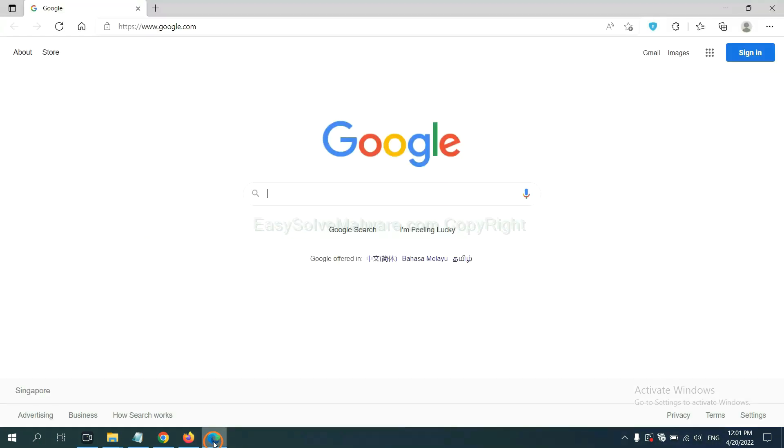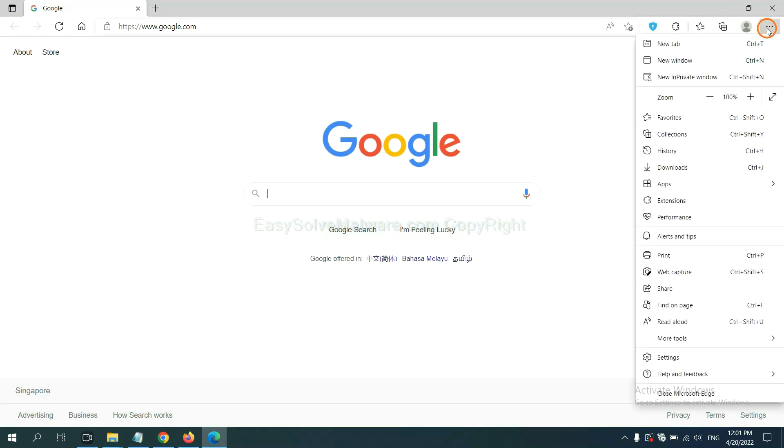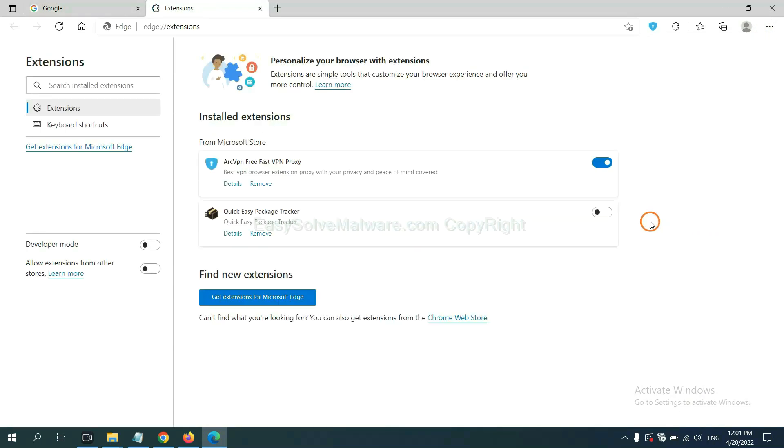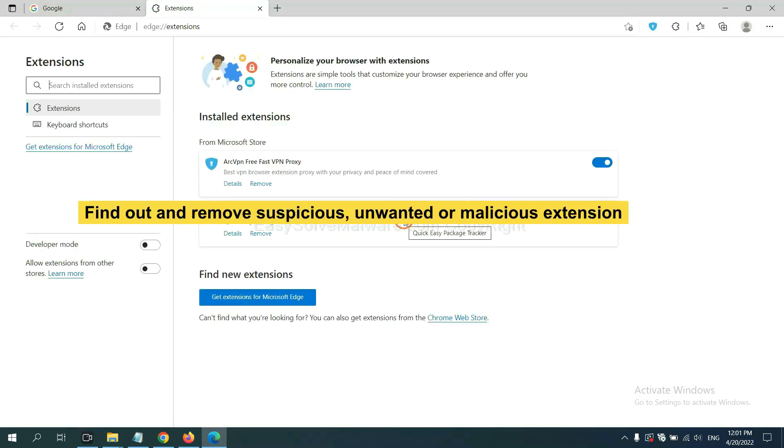On Microsoft Edge browser, click menu button, now right-click on extension and click manage extension. Now delete all the suspicious extensions.